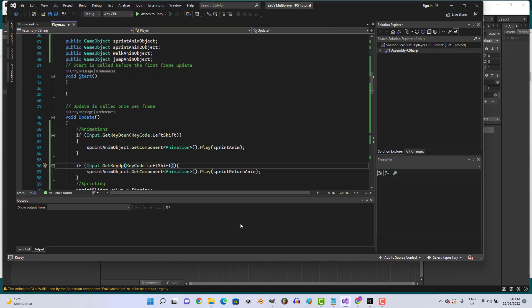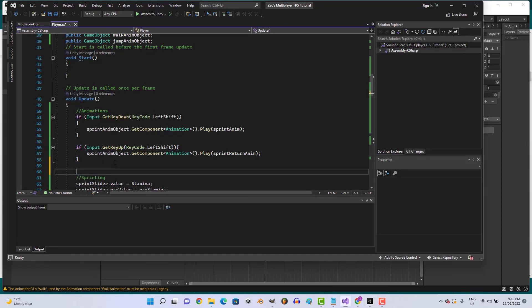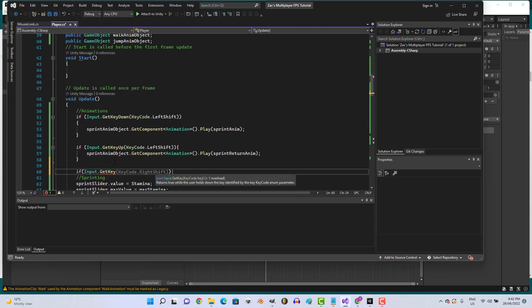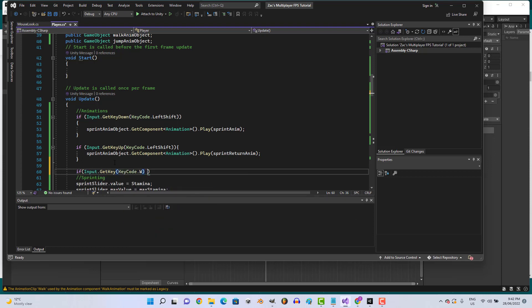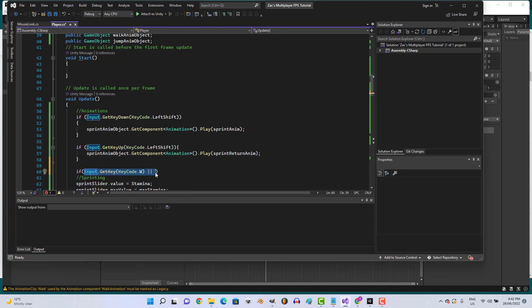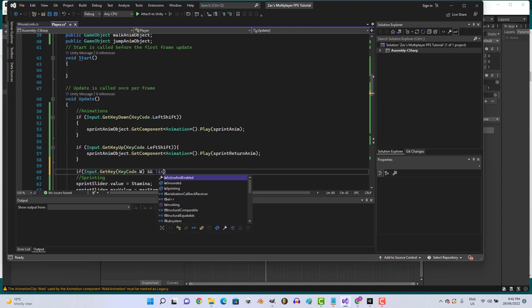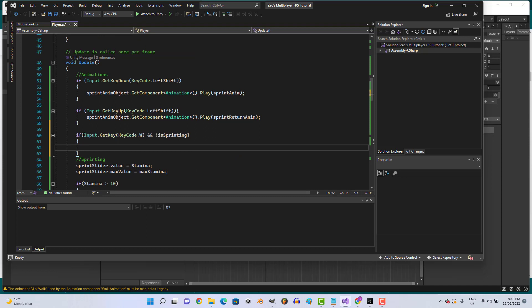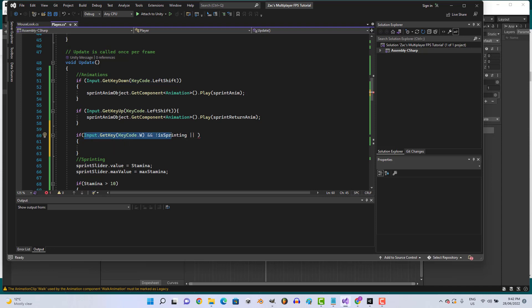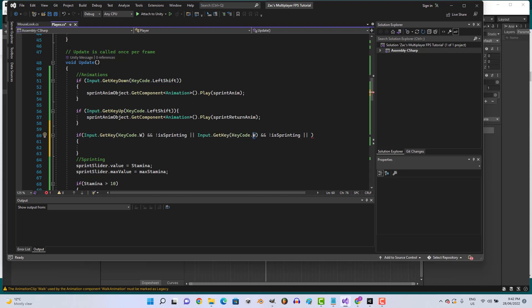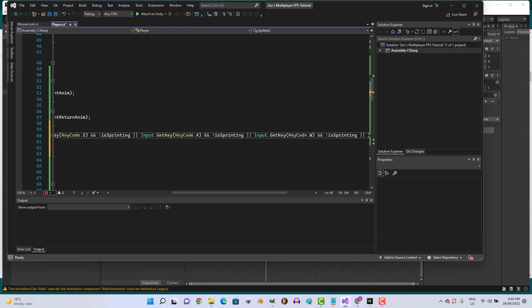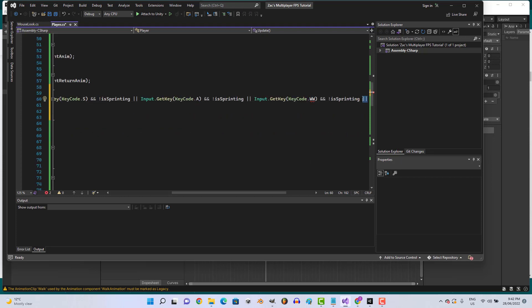Gorgeous. Let's do some code. Let's go if input.GetKey KeyCode.W, then isSprinting equals false. Then let's do the same for S, A, and D.